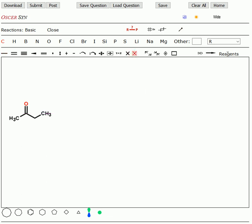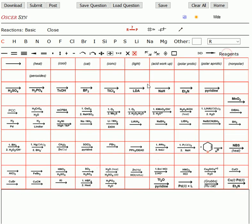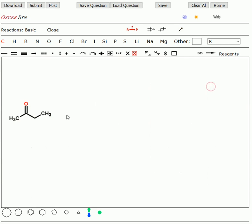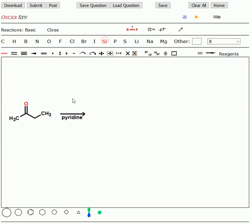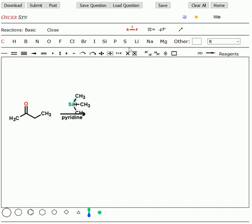We're going to do a reaction using a base, pyridine, and we're going to use a silicon. In fact, we're going to use trimethylsilyl chloride. So here's our methyl groups, and here's our chloride. This is trimethylsilyl chloride.